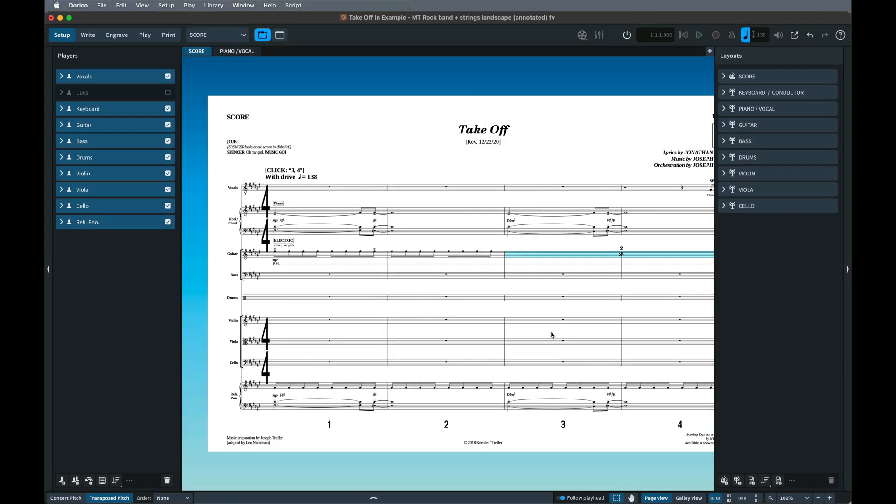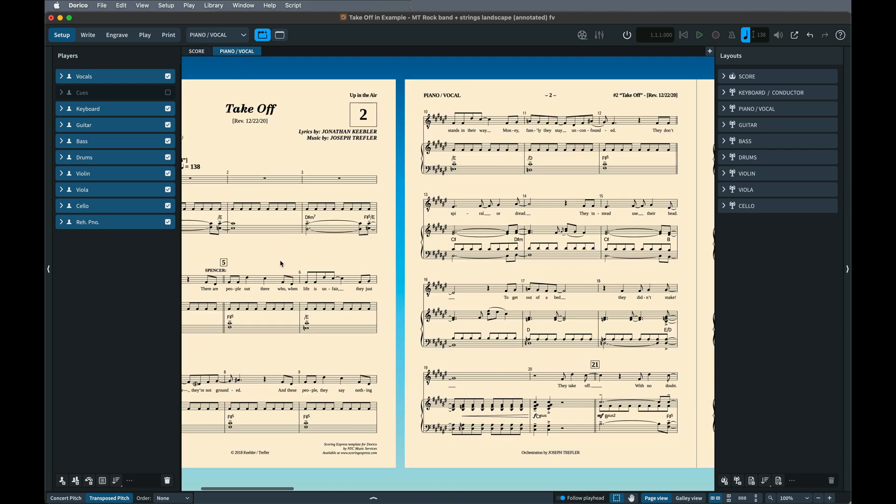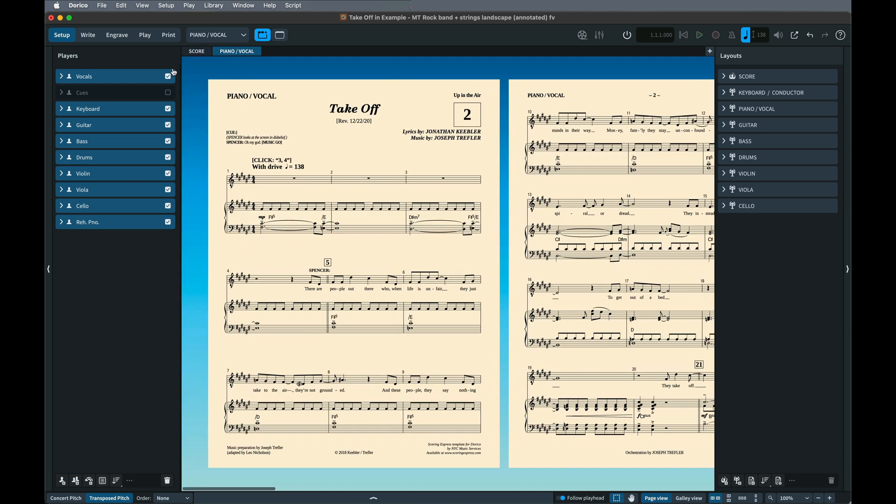Some of the Scoring Express theatre and studio templates include a Rehearsal Piano Ground Staff, shown by default in the Piano Vocal Score, but also the Full Score.